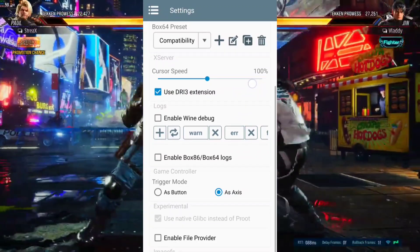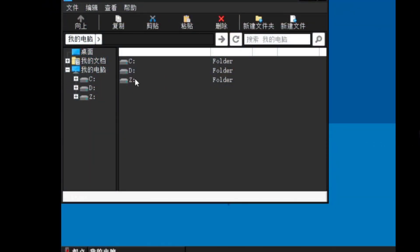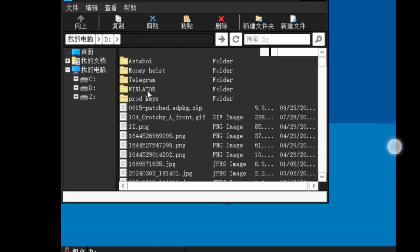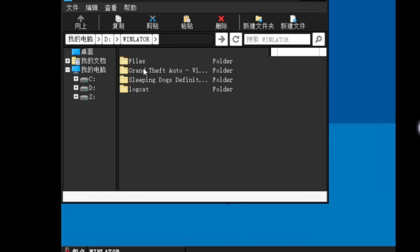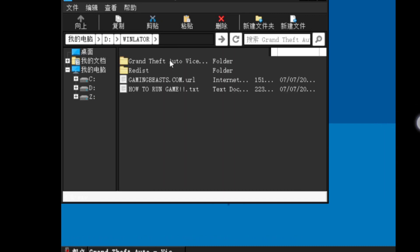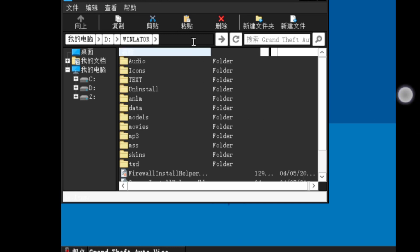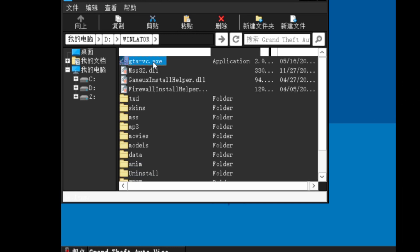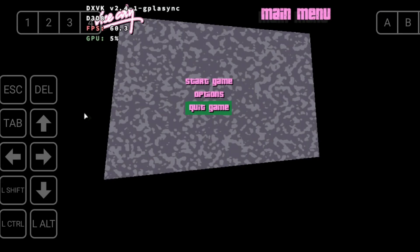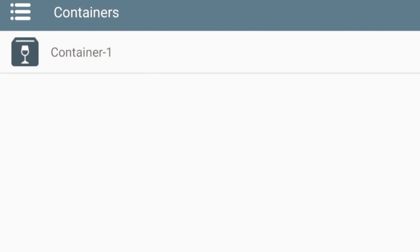Now let's open the container. The container has successfully started. Let's go to the D drive and try to run the real GTA Vice City PC version on my Android device. Unfortunately, the game just crashed. I tried again, but the game crashed again in the loading interface. Let me try another game.